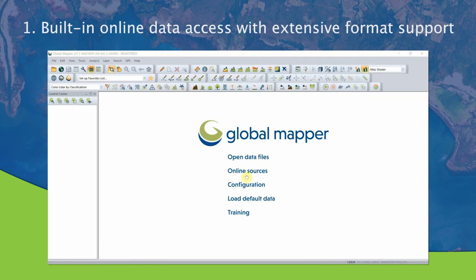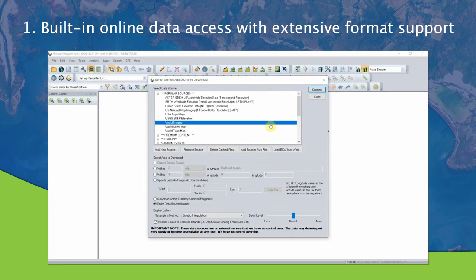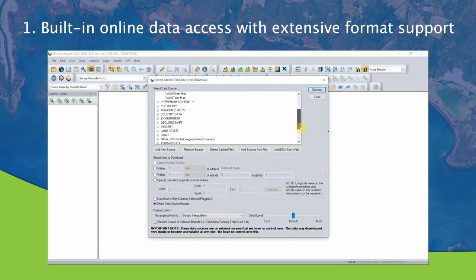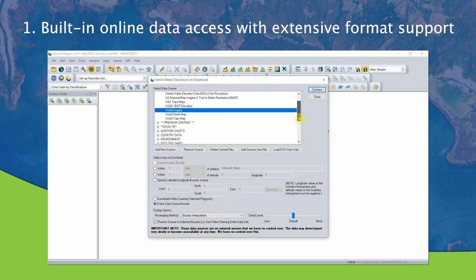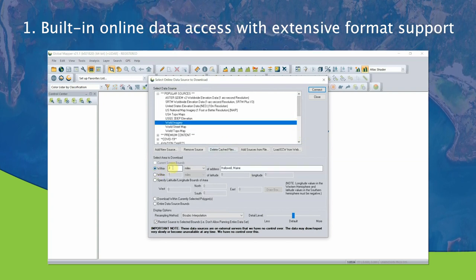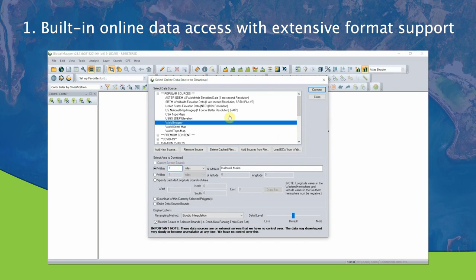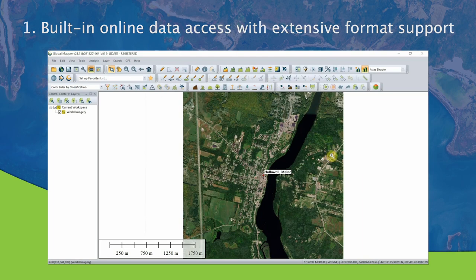Number one: built-in online data access and extensive file format support. GlobalMapper offers an extensive collection of online data sources that can be downloaded or streamed, and it also provides support for over 300 different file formats.